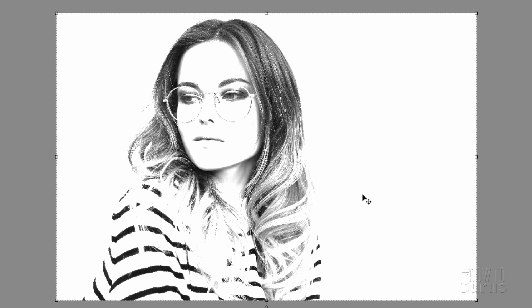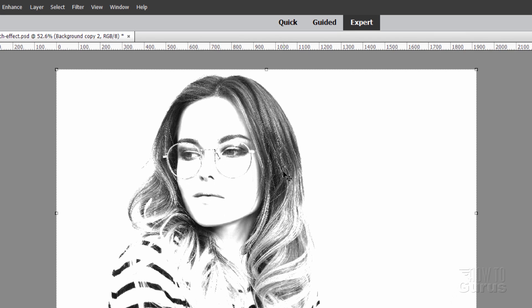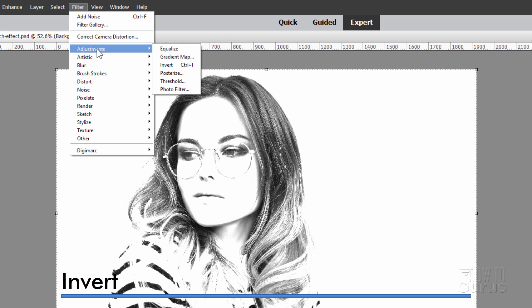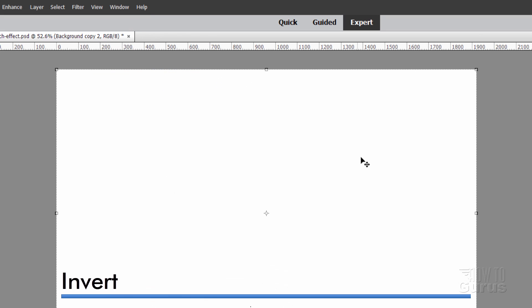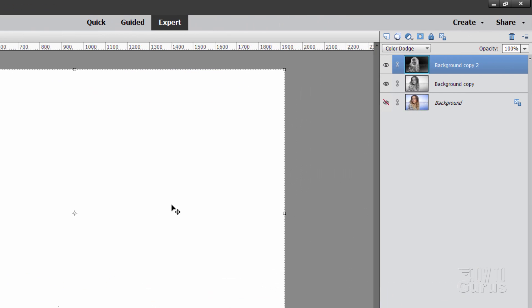A couple more tricky little steps in here to get this exactly right. The next one is to invert this into a negative. Go up to filter, come down to adjustments and invert right there. That makes it a negative image. Now, obviously, we've hidden that, so we need to bring that back in again.